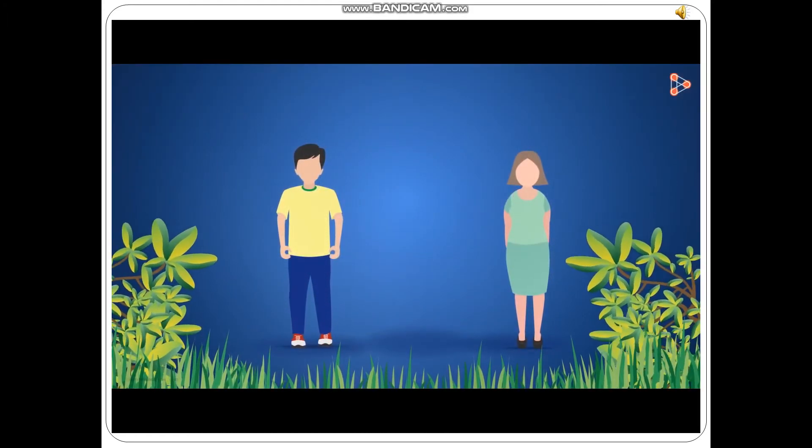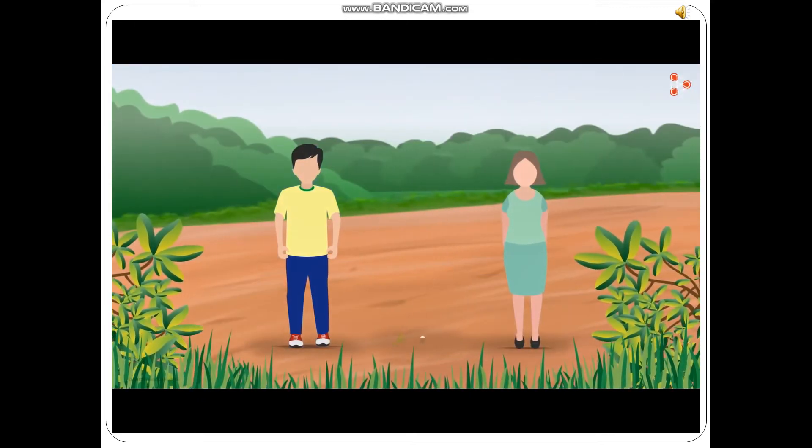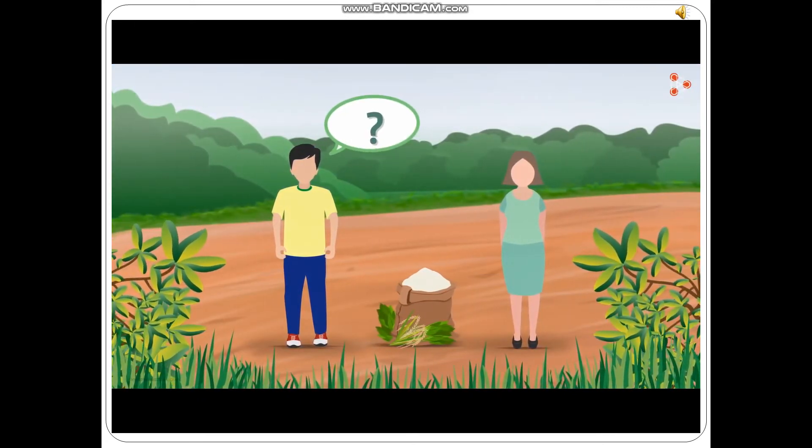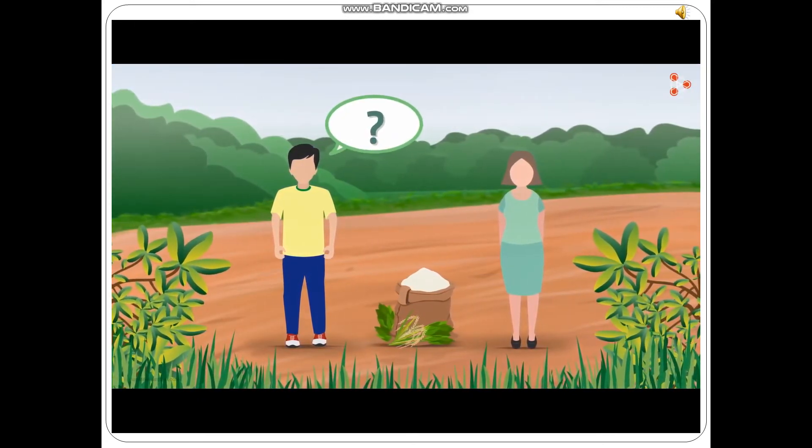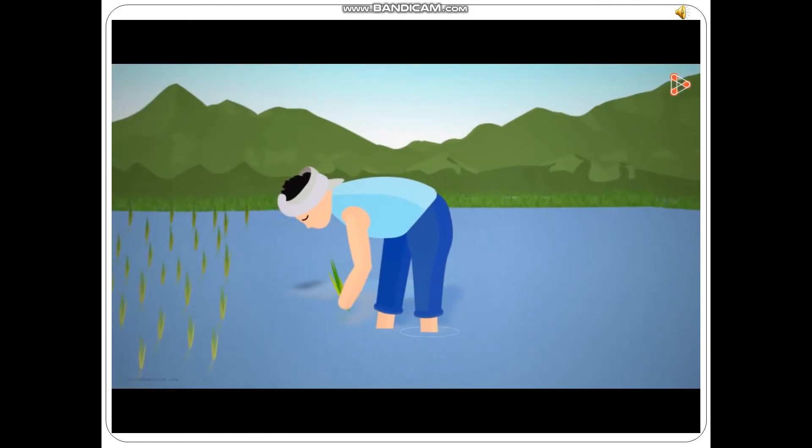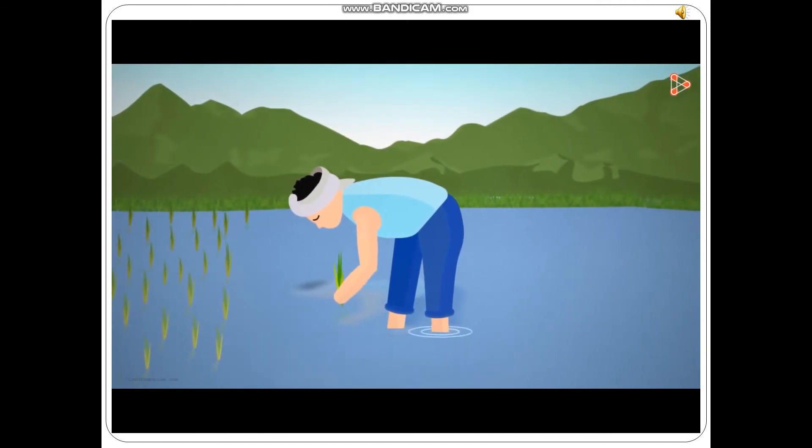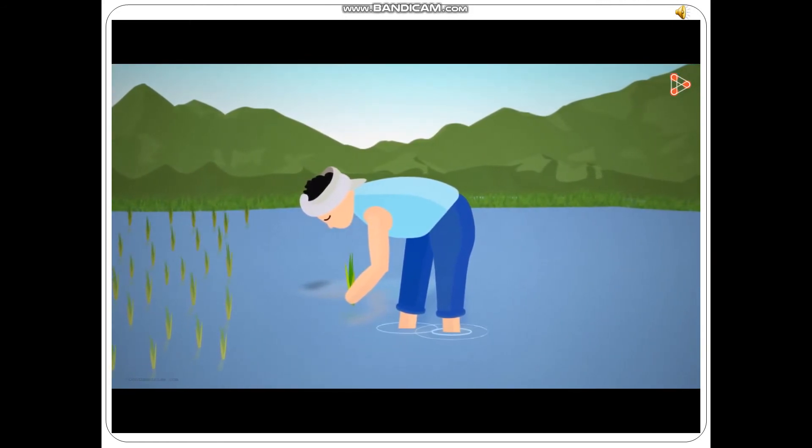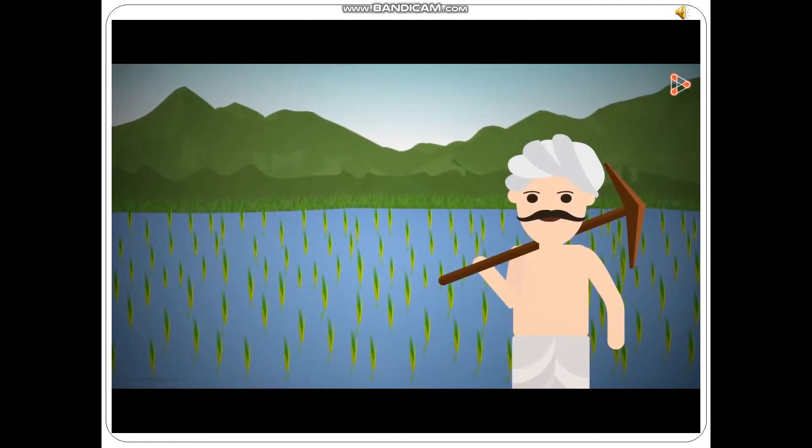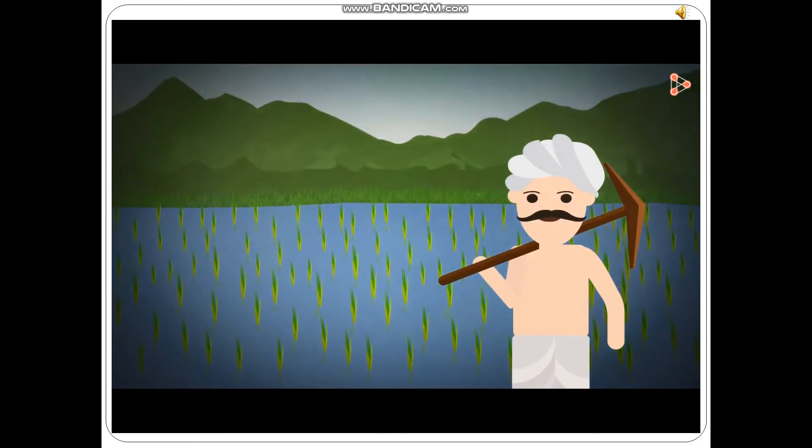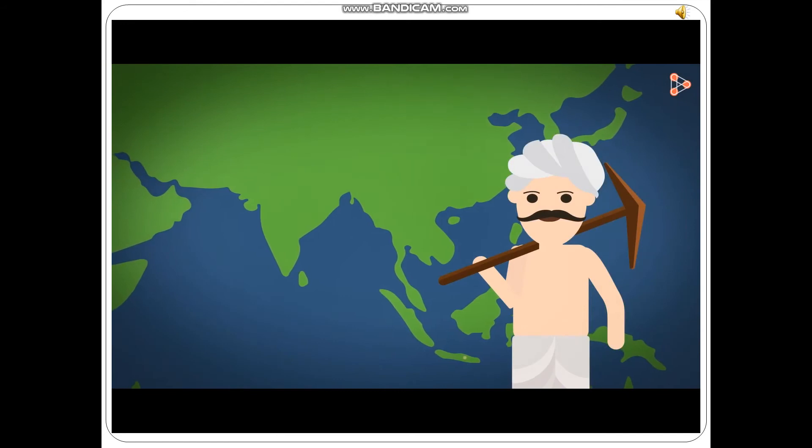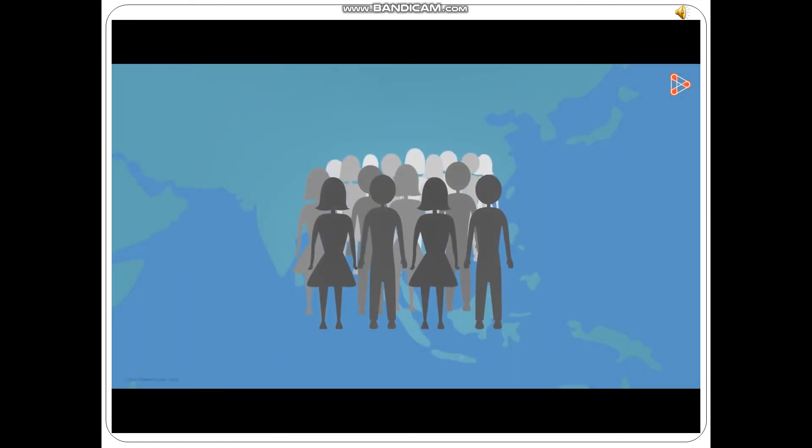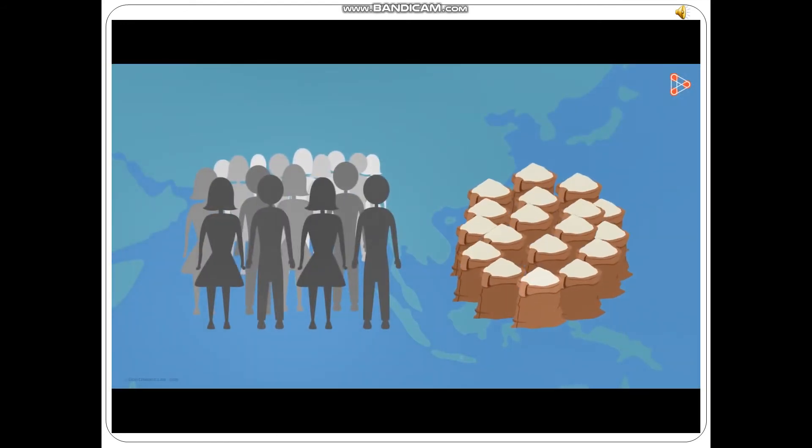But can't every human produce his or her own food? Do you think this is a feasible option? Imagine growing your food every day. I assure you this wouldn't be an easy job to do, and that is why we need our farmer friends. They produce food for the entire country. And with the growing population, food needs to be produced on a large scale.